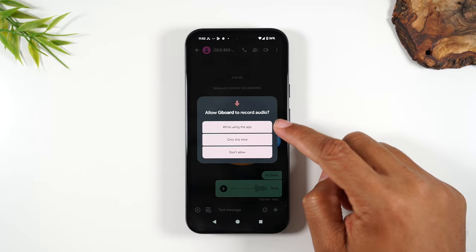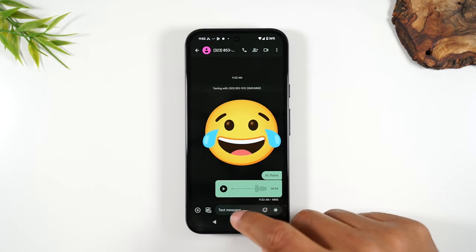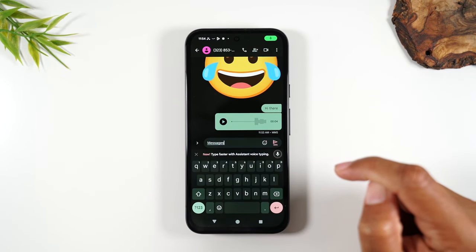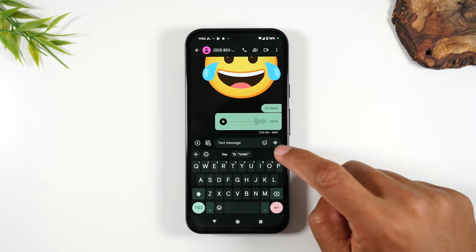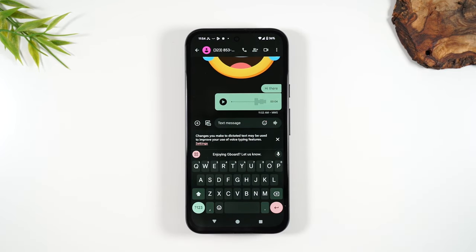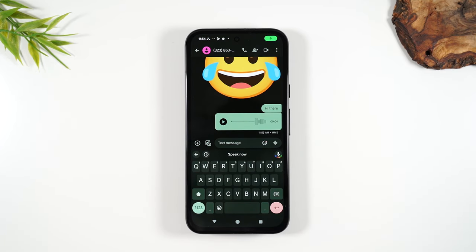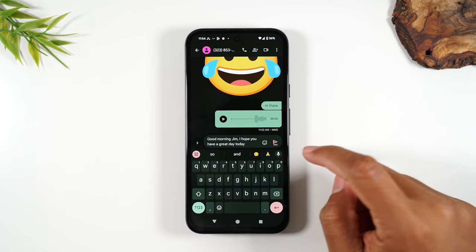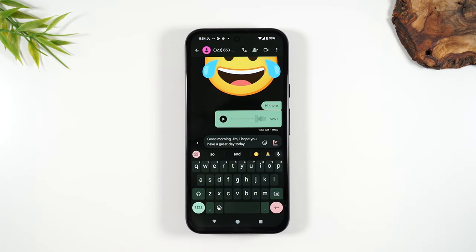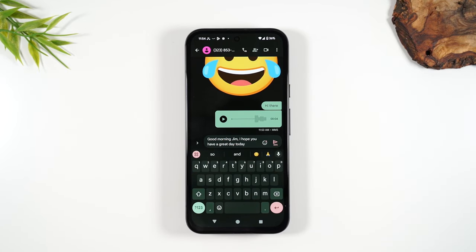It will ask you to give permission for the microphone to record when you use this function — tap While Using the App. Then tap the microphone again and start your message. For example: "Good morning Jim, I hope you have a great day today." When done, tap the microphone again to stop voice to text. It will plug everything you said into the message — super convenient.